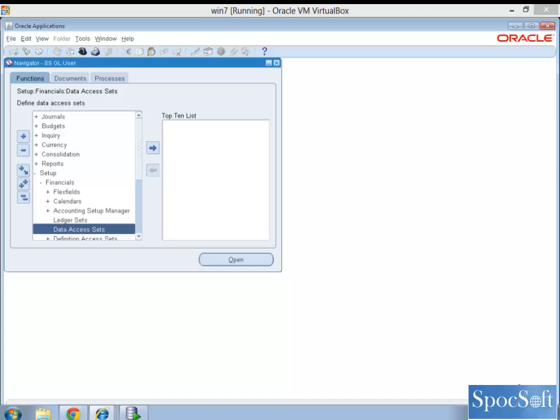Or you can open or close periods across those two ledgers. So this will save us time, especially during the month end, and it is of less maintenance. Now let us see how we create a data access set.